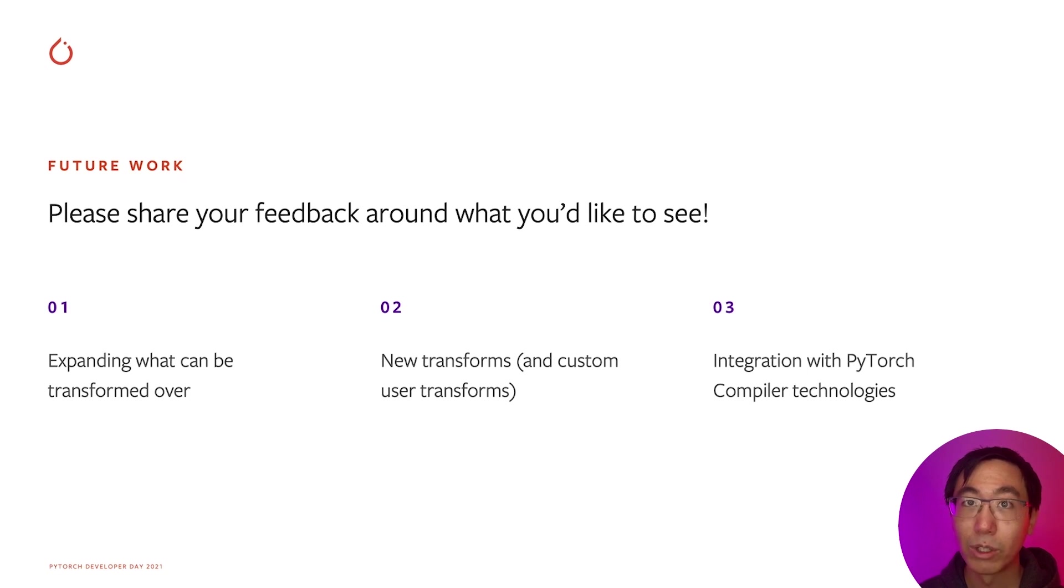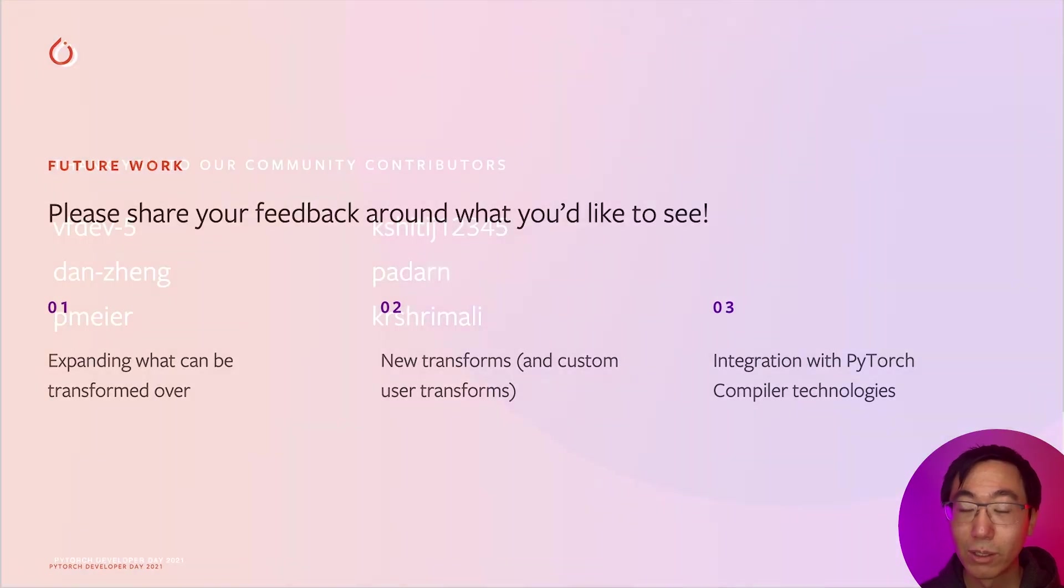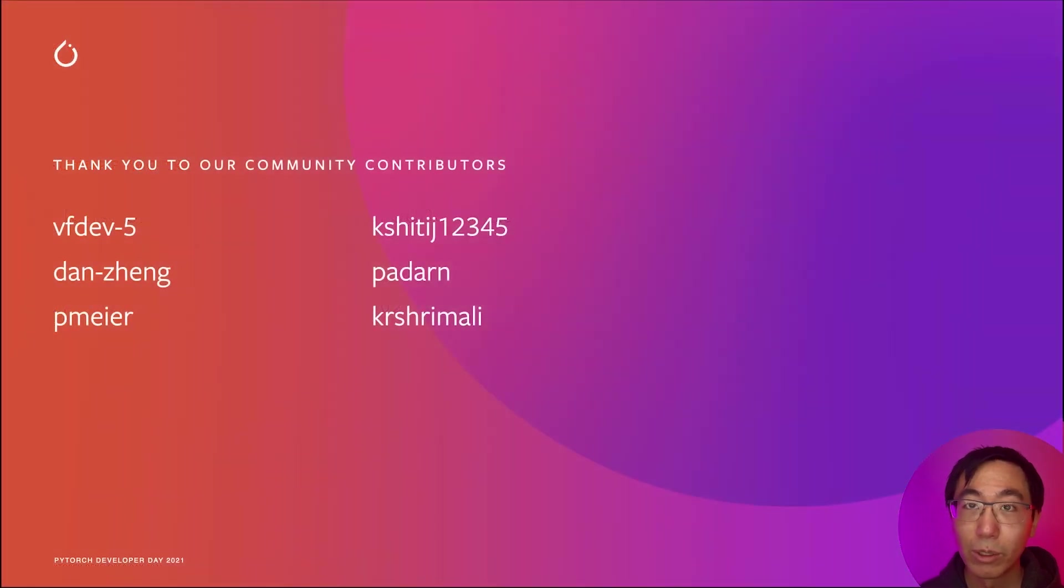I want to do a quick shout out to all our open source contributors as well as the Google JAX team for being a big inspiration to us. And finally, thank you for attending PyTorch Developer Day 2021.